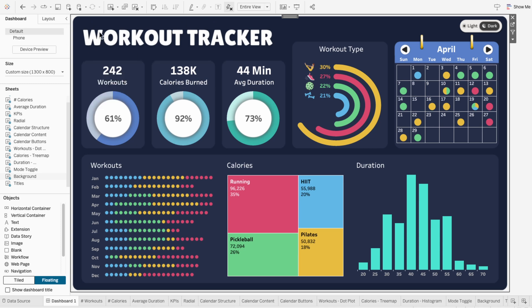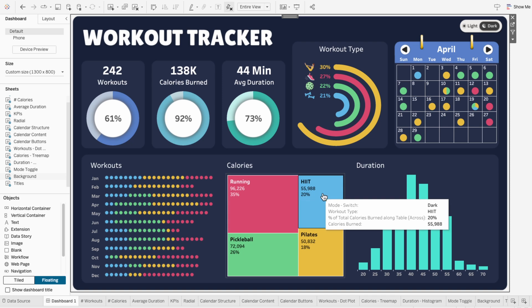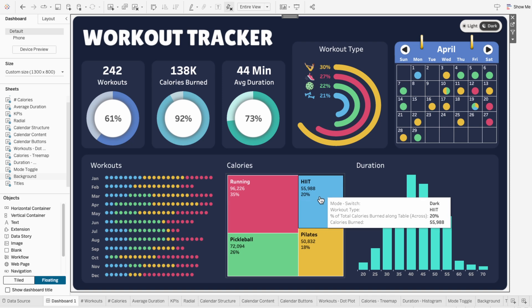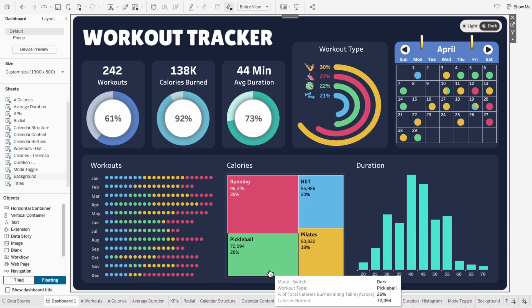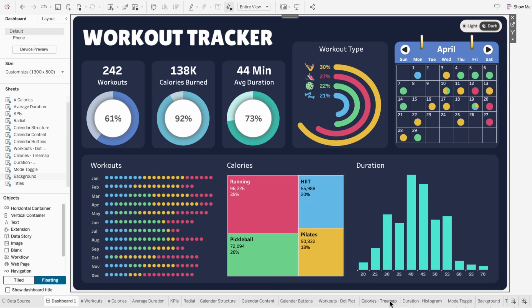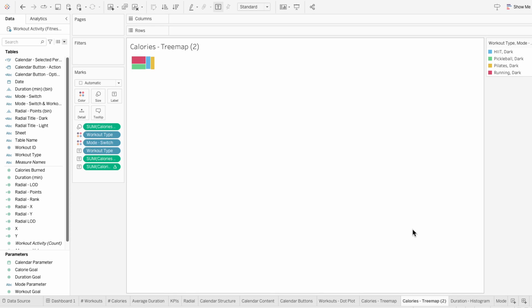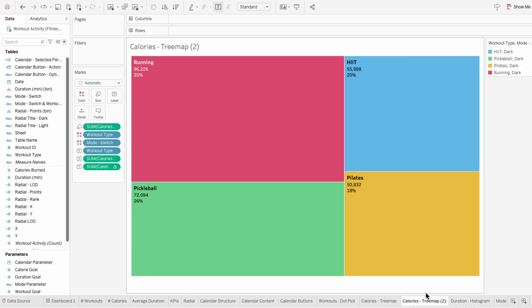If you have a visual that doesn't work well in both modes and changes affect both versions, I have a workaround. For example, say I really needed the tree map text to be white in dark mode and black in light mode. My workaround is to duplicate the worksheet and use the second version for the dark mode.